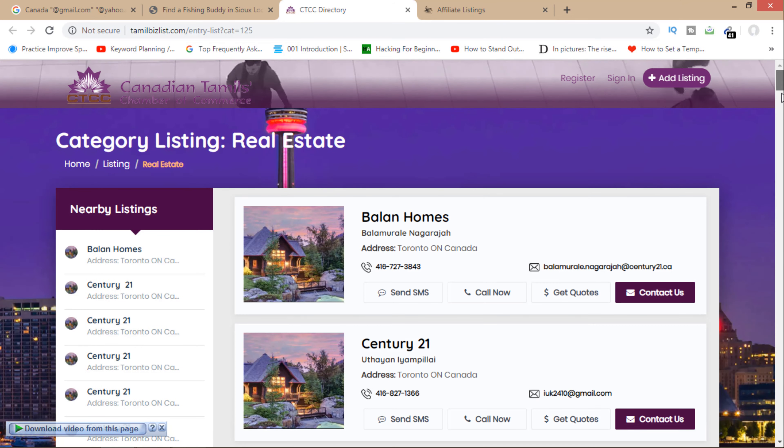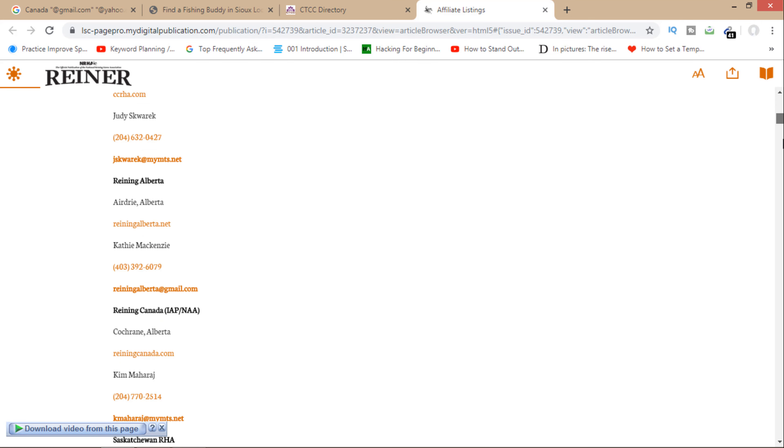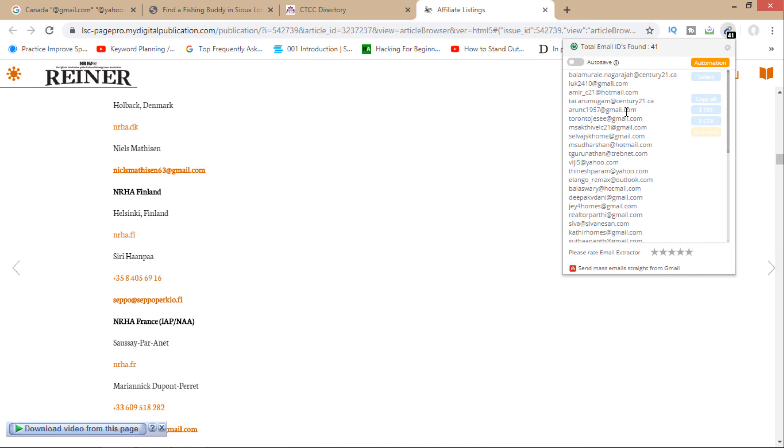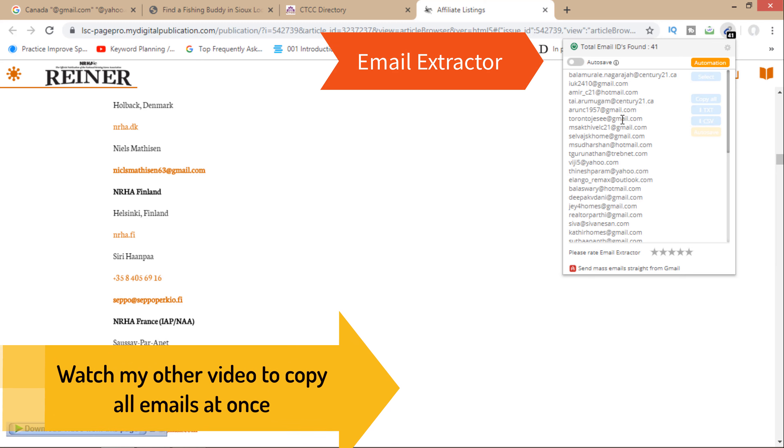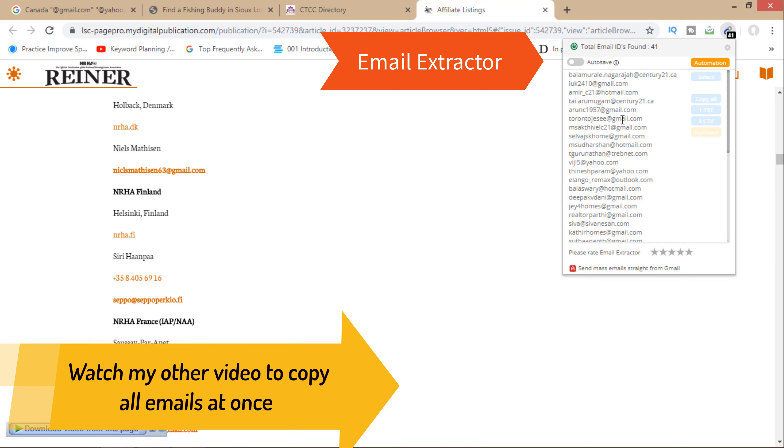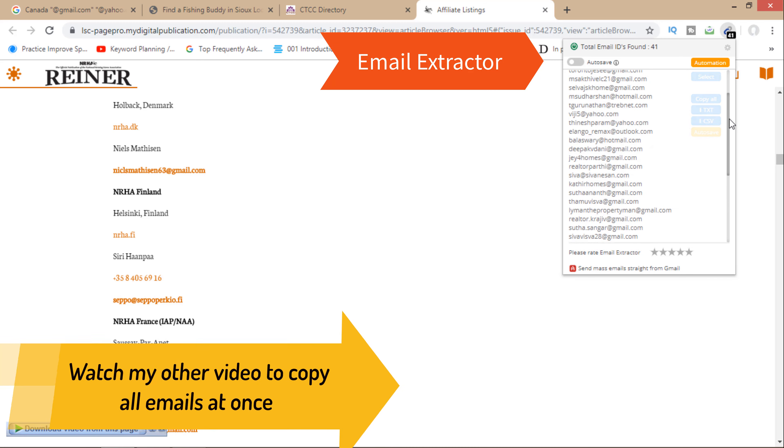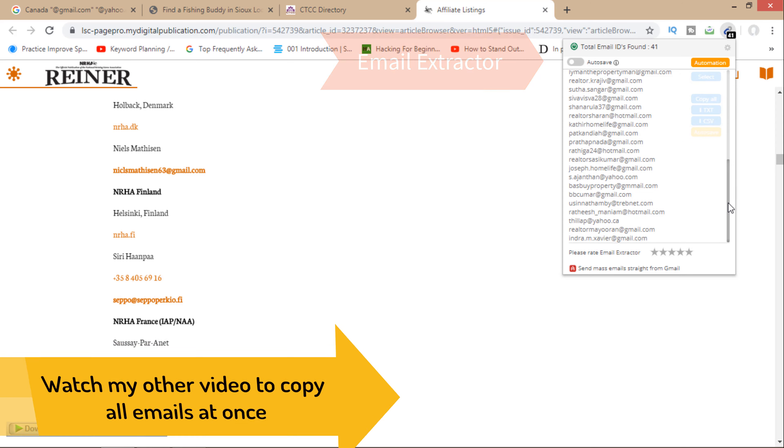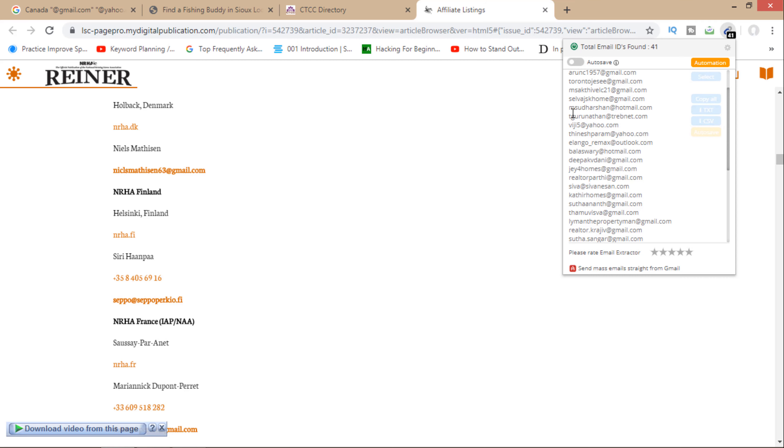Here are some other emails, so I can copy all these from here. If you want to know about this email extractor, I have created a video on that - how it works - so just watch that video. It will automatically fetch all emails from any website you have visited. So I will copy this.